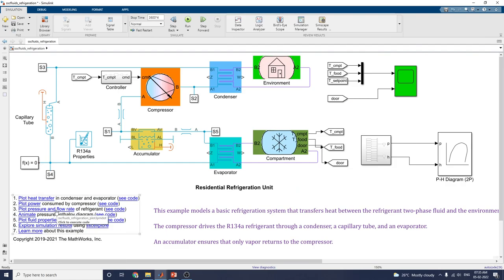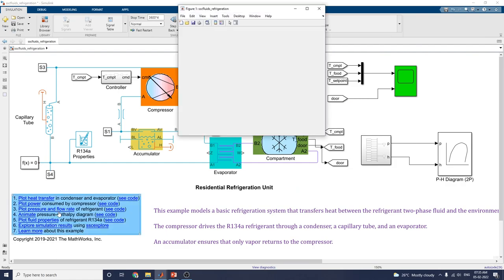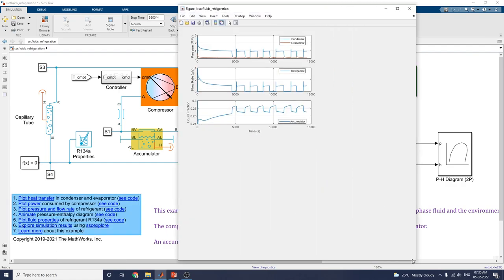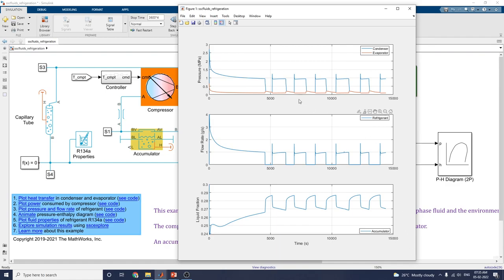The next plot is the pressure and flow rate plot. Using this plot, we can analyze pressure versus time, flow rate versus time, and liquid fraction — in the condenser, evaporator, refrigerant, and accumulator.